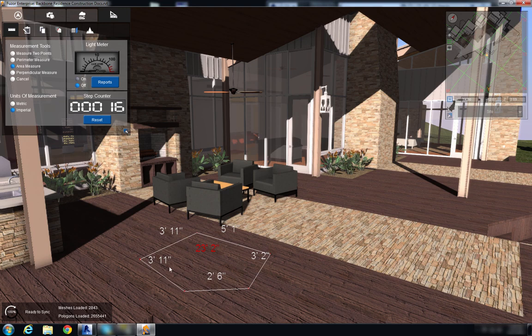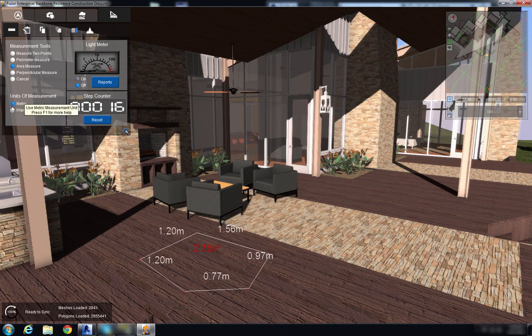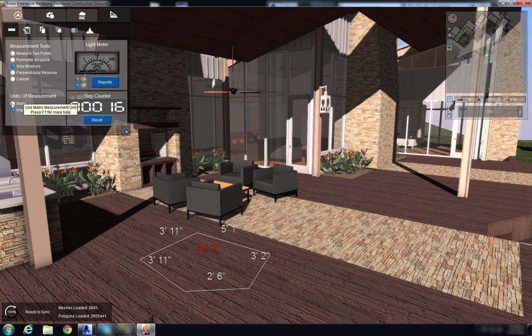Right now we have it set for unit of measurement as imperial. You can change that to metric depending upon what you're working with in your Revit project.